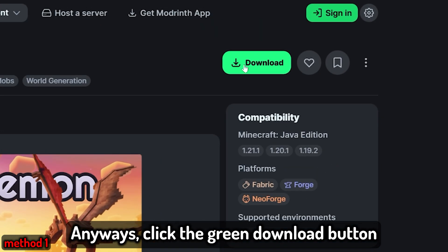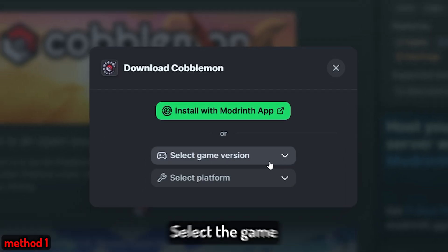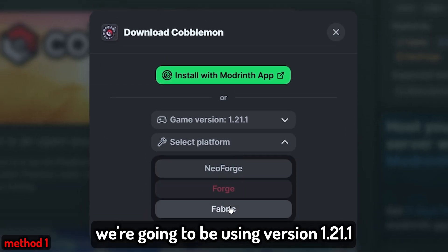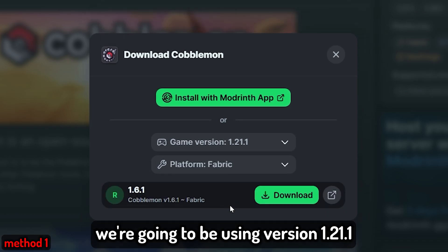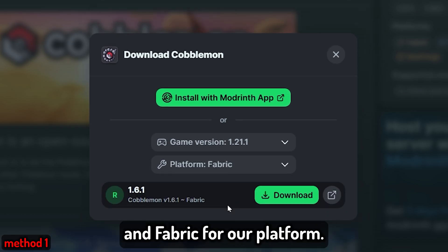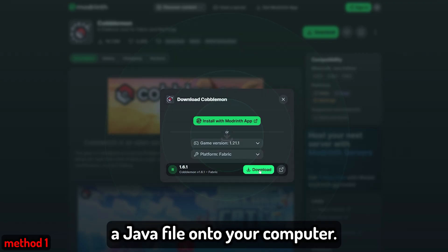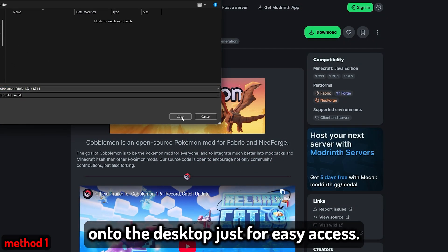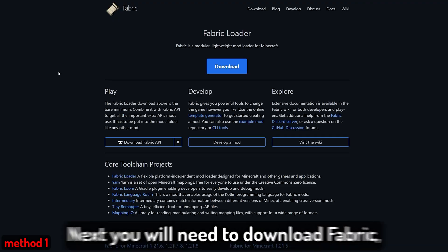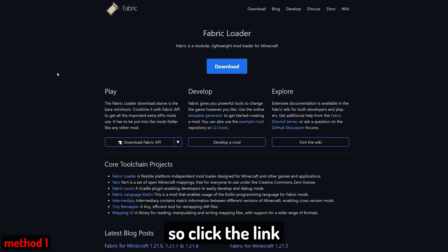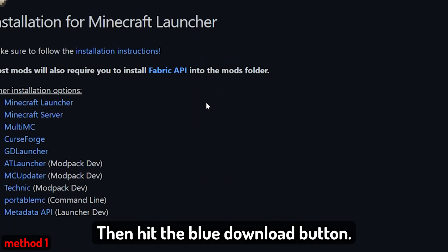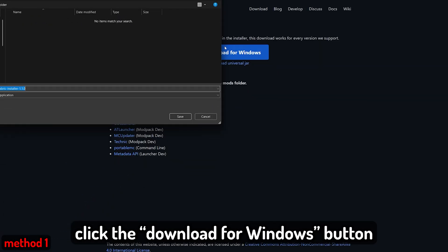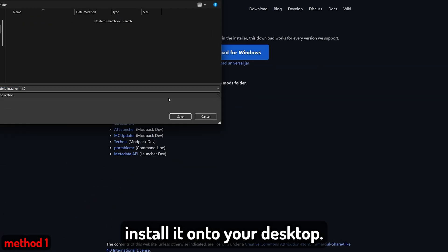Click the green download button, then you will see a pop-up. Select the game version and platform you're wanting to use. For this example, we're going to be using version 1.21.1 and Fabric for our platform. This will then download a Java file onto your computer — I usually just download it onto the desktop for easy access. Next, you will need to download Fabric, so click the link in the description for Fabric, then hit the blue download button. Once it loads, click the Download for Windows button and install it onto your desktop.